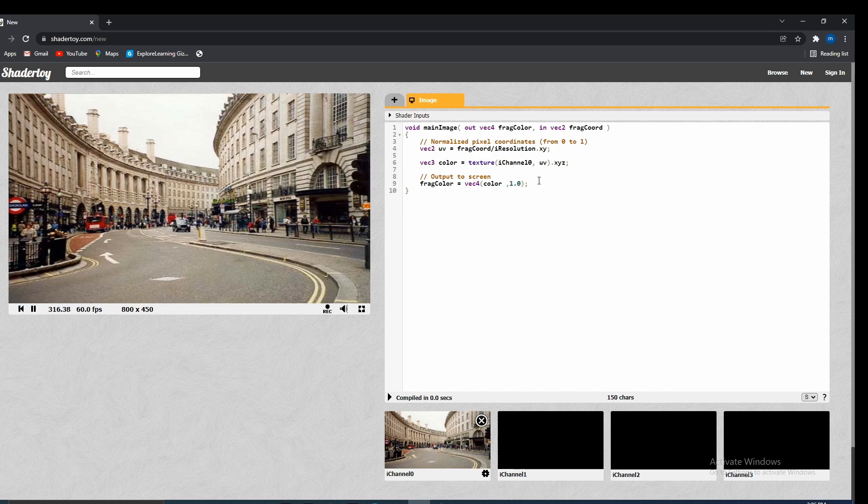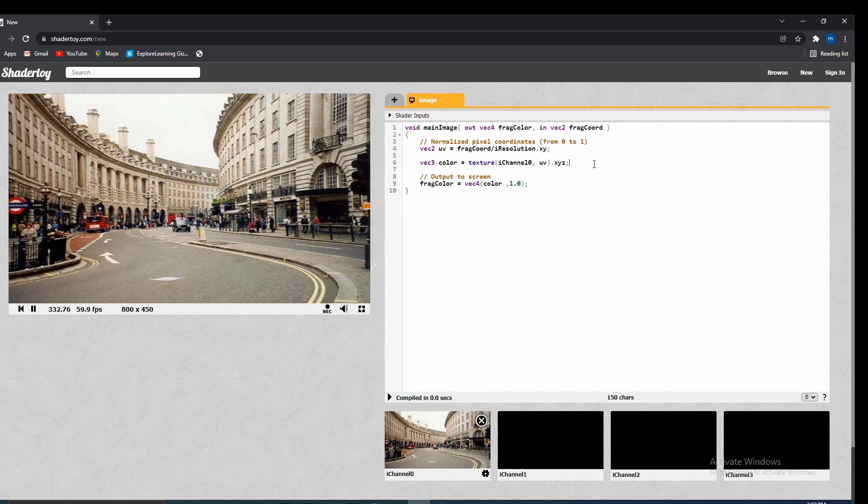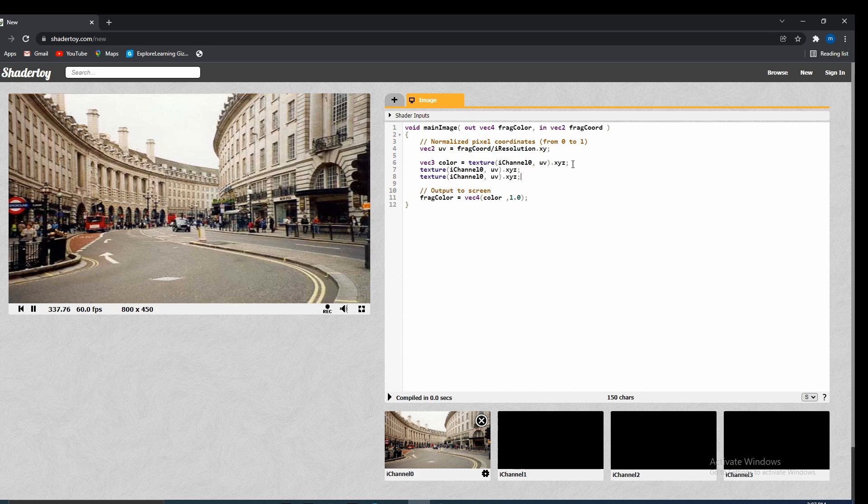So now that we have this texture, how do we do this chromatic aberration effect? How do we distort this image? Okay. So remember that the redness, blueness, and greenness channels are not going to land on the same pixel. So what we need to do is deal with them all separately. So if we go ahead and copy this three times. I'm going to go ahead and do that.